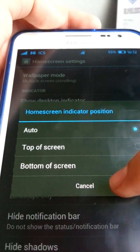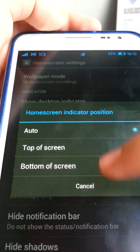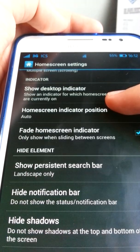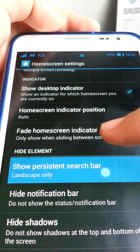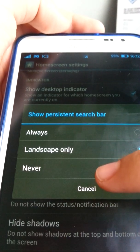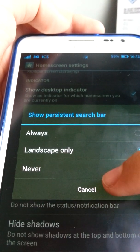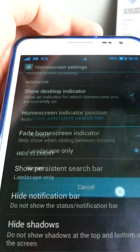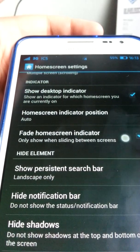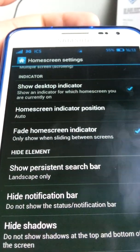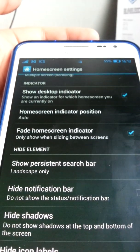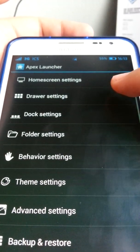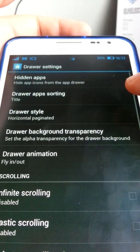There's a home screen indicator position set to auto. For the persistent search bar, I only enable it in landscape because it takes up space. Next up are the draw settings.